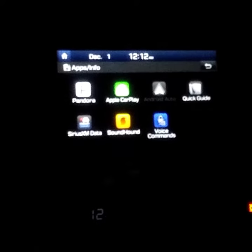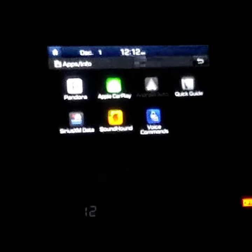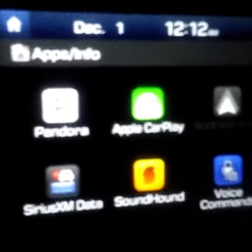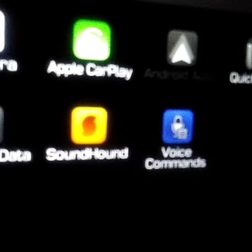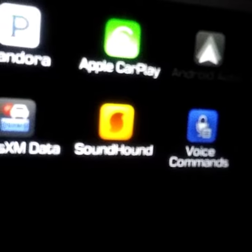There's Pandora, we got Sound Hound, Sirius XM Radio, we got Apple CarPlay.